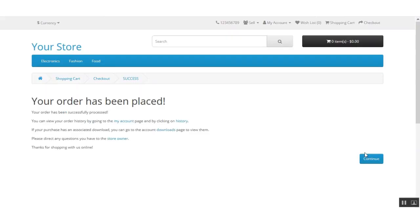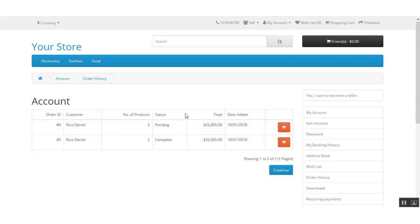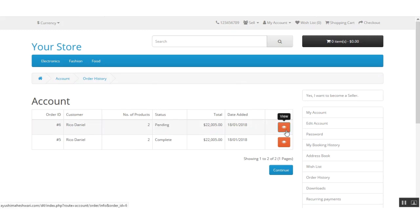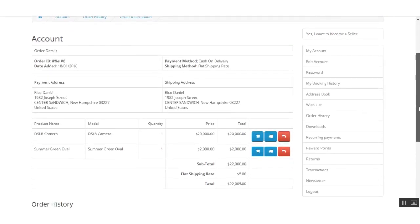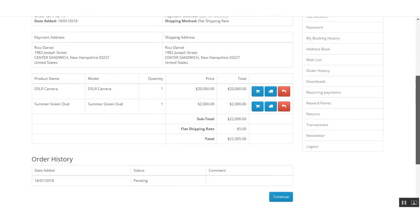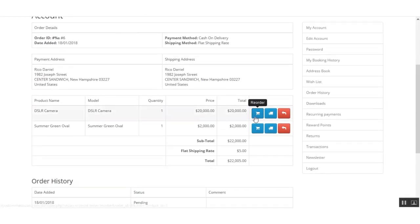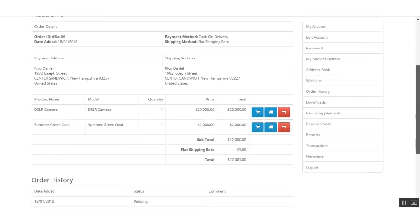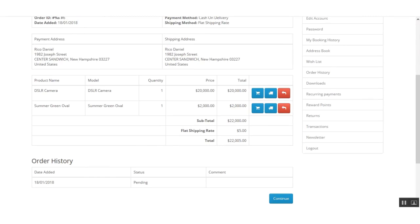Clicking the confirm order button will confirm the order. I can then click on the history button to check my order details. You can see the status is still pending and the order total is $22,005, which includes platform shipping. You can click on the view button to check your order details, and you can also reorder, track the order, or return as required.